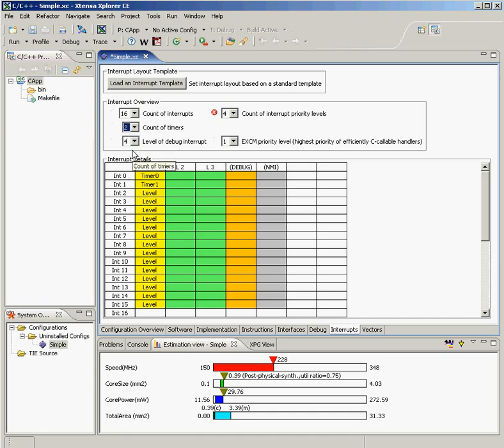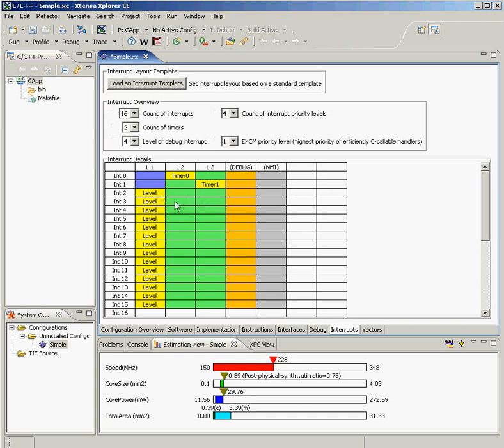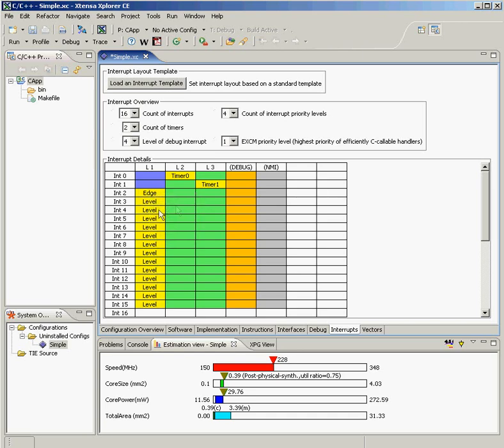I can implement level-triggered interrupts, edge-triggered interrupts, software interrupts. I can allocate all of my interrupts to different priority levels. I have complete flexibility over the size and functionality of my interrupt controller as well, all with the click of a mouse.